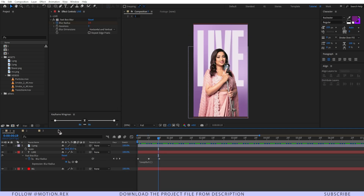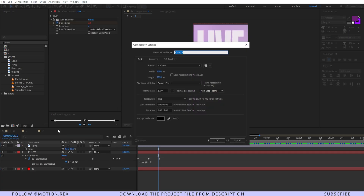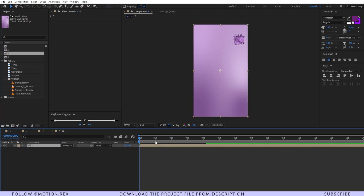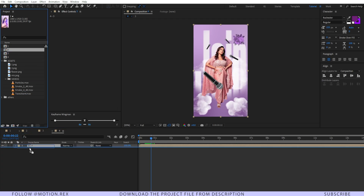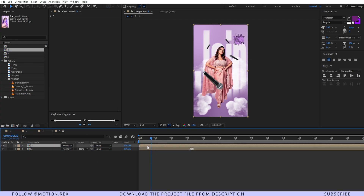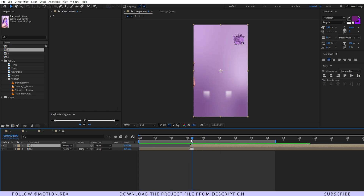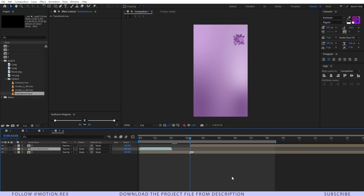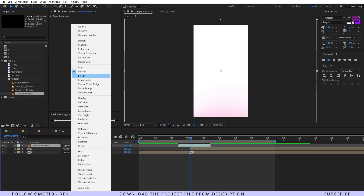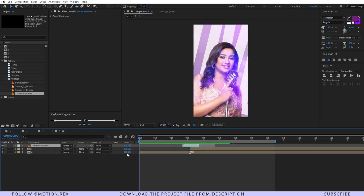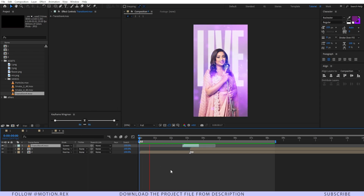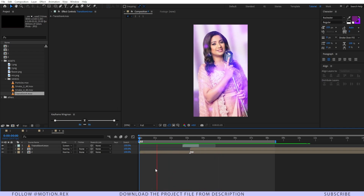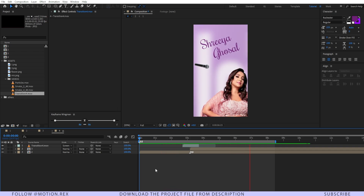Now let's create the final composition. I'll drag and drop the third composition and the second composition, position them, and add the provided transition by dragging it in and changing its blending mode to Screen. Ram preview — looking pretty awesome!